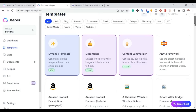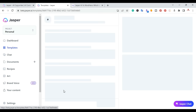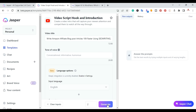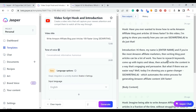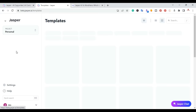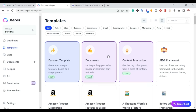Another of my favorite templates is for YouTube descriptions and YouTube hooks. So for another video I made — 'Write Amazon affiliate blog posts 10 times faster' — you click it and it creates a more engaging title. It gives you the hook: 'If you ever wanted to know how to write Amazon affiliate blog posts 10 times faster, in this video I'm going to show you exactly how to use it.' Then it gives you the introduction. You don't have to worry about writer's block — you can quickly and easily come up with hooks and introductions.